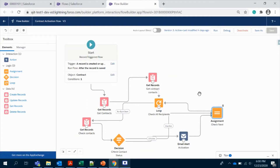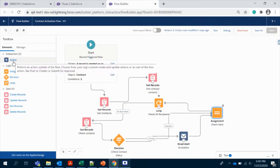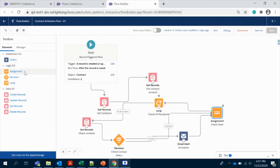Hello all, hope you're doing good. In this video I'm going to show you how to use the logic elements in the Salesforce Flow like assignments, decision, loop, and also I'm going to show you how to use an action to trigger an email notification when one of your use cases requires it.